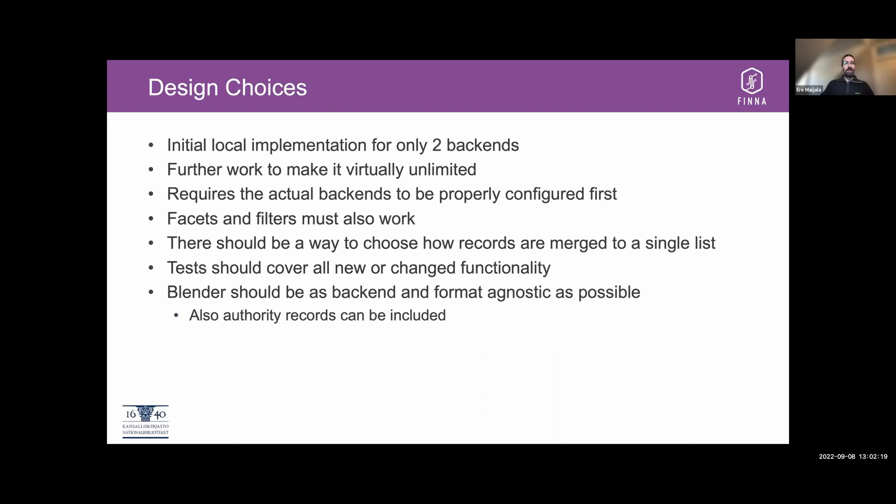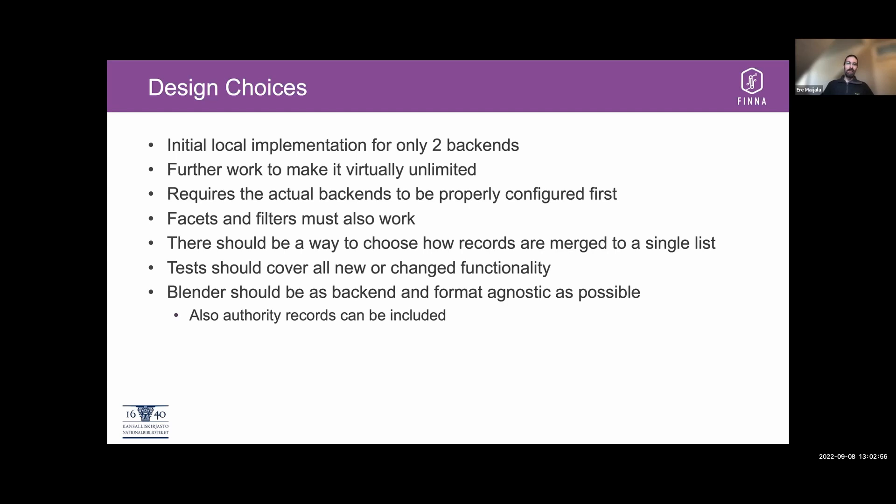So first, some design choices. And while this is going deep, it's not going too deep, because you can always go deeper. You can check out all these pull requests that are linked here or mentioned here to see how deep we actually went. Anyway, some of the design choices that we made initially was that we only had two backends at any single time. So you could search the local index and then the index of electronic materials. But since that was a little bit limited, there was some further work to make it virtually unlimited. But of course, there are practical limits in what you can actually search.